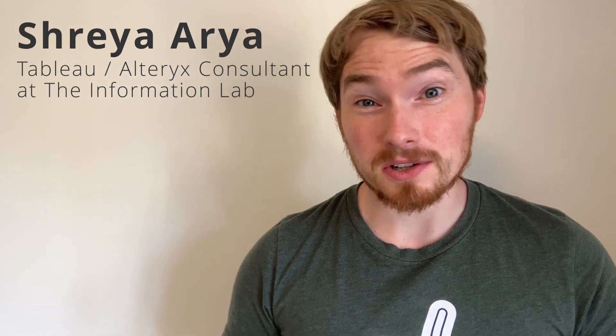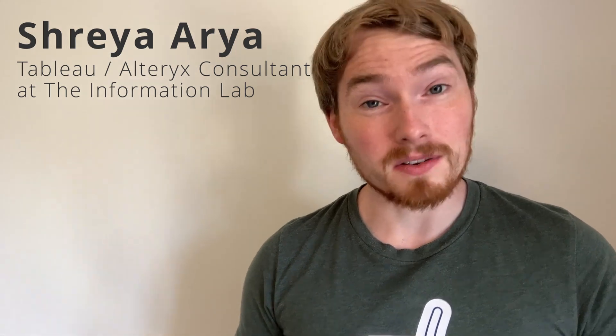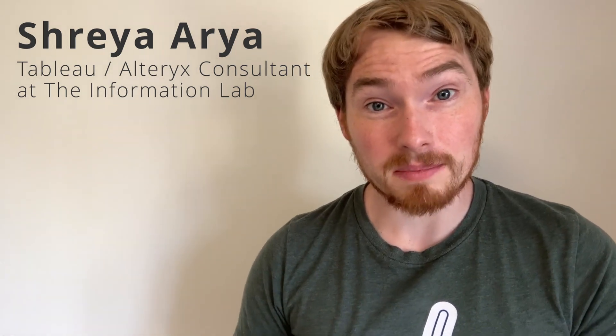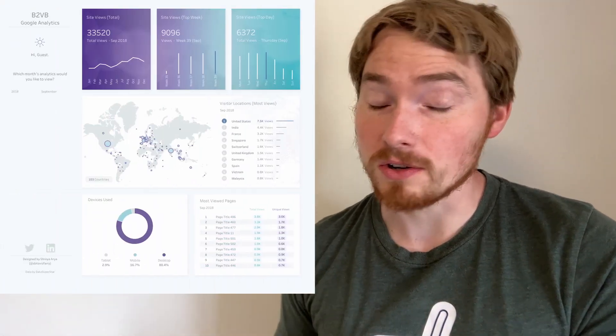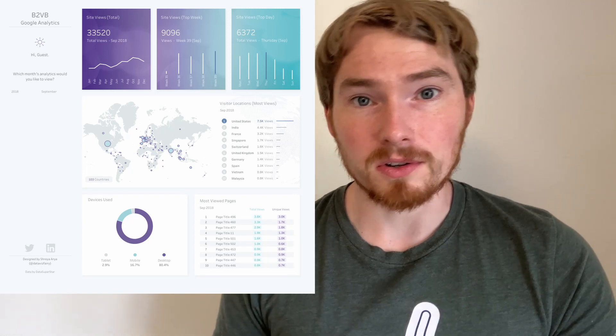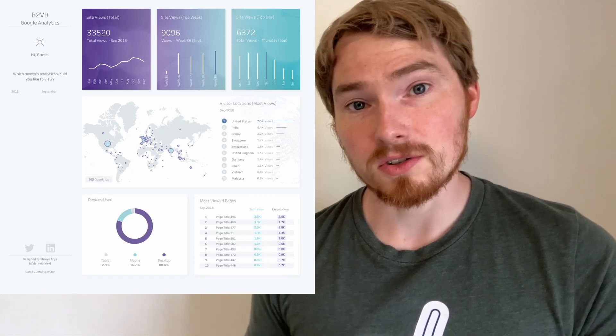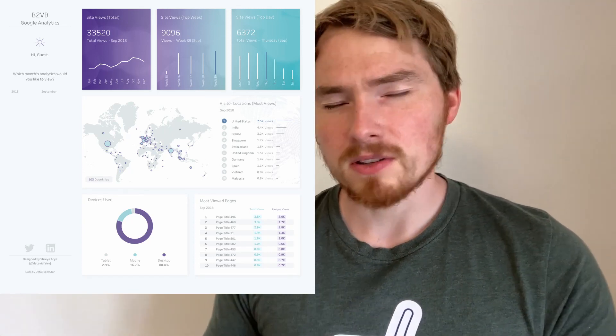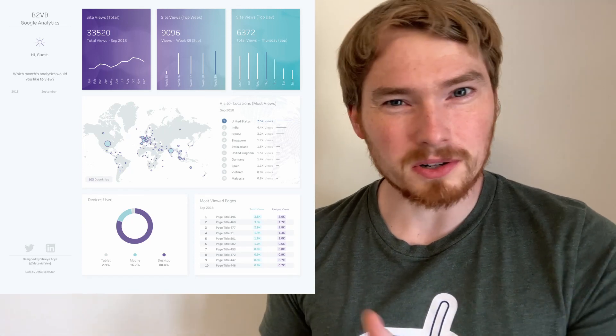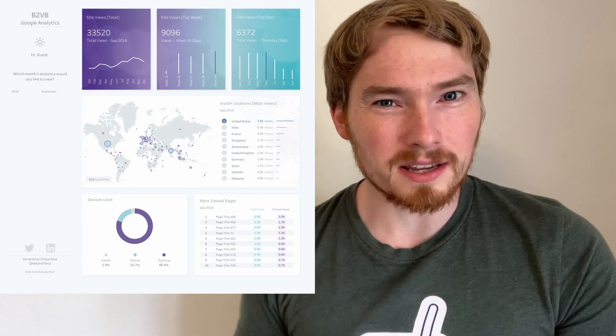Shreya is one of our data school consultants here at the Information Lab and produced this visualization all about Google Analytics trends and data.